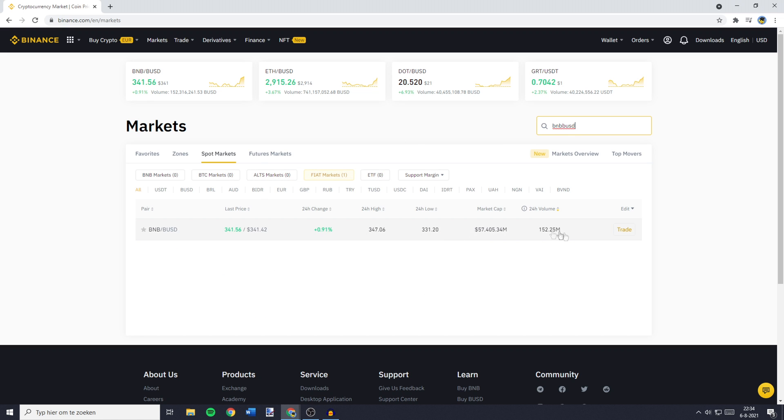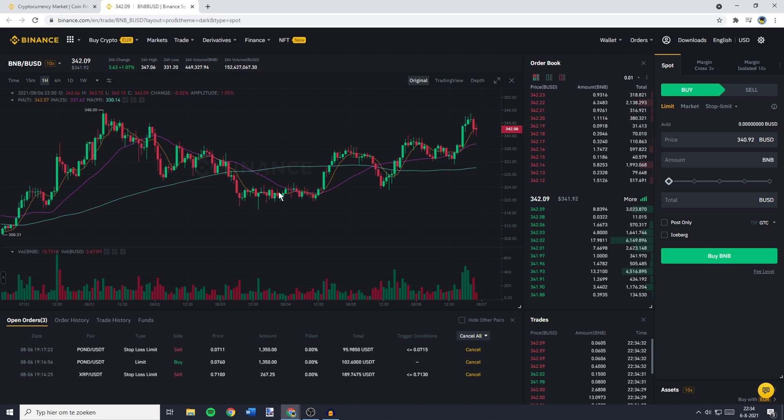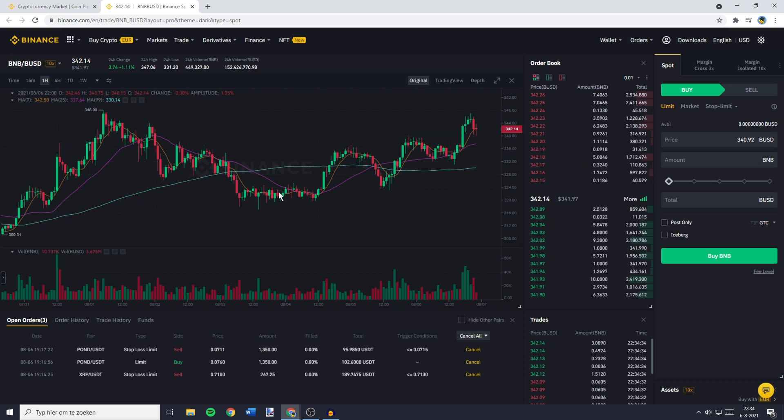You'll then see this pair and what you need to do now is to click on the trade button. You'll then be sent over to a page looking similar to this one and over on this page, you need to go over to the place order section.